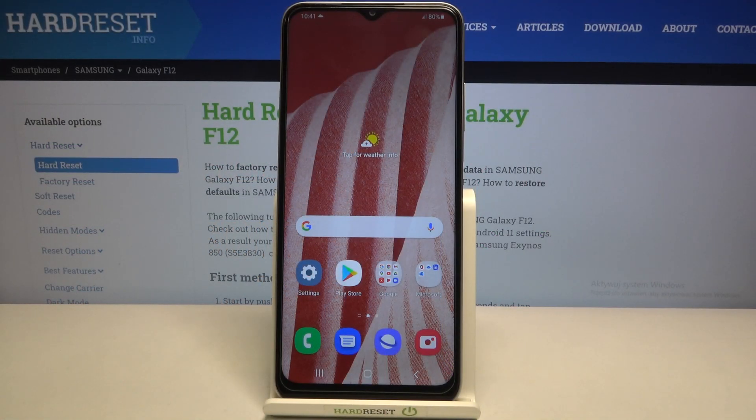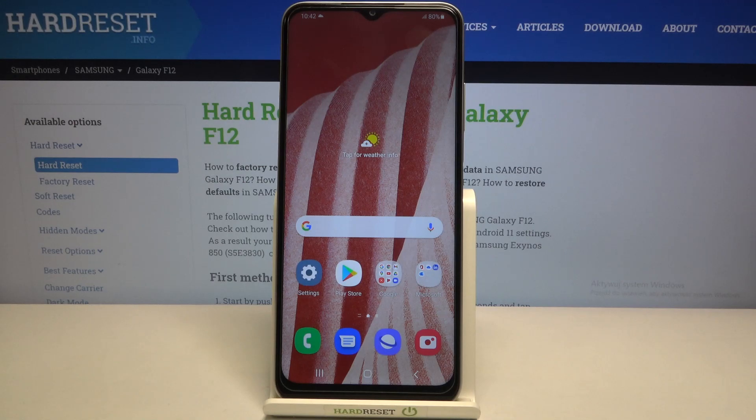Hi everyone, here we've got Samsung Galaxy F12 and let me share with you how to reset system settings on this device.